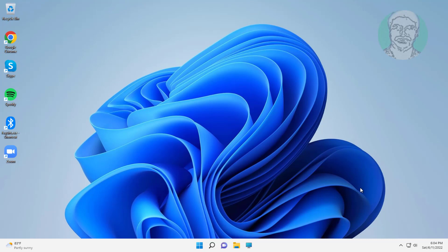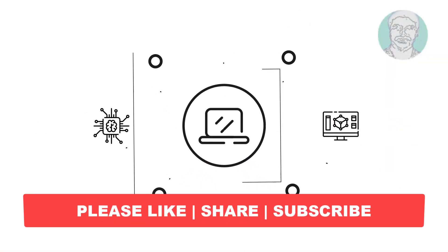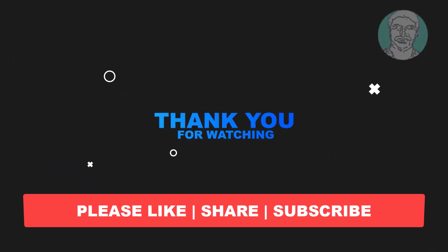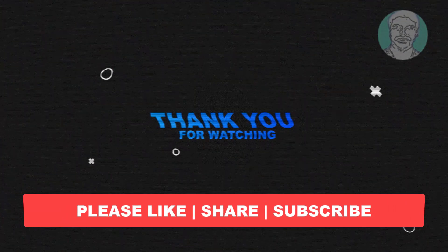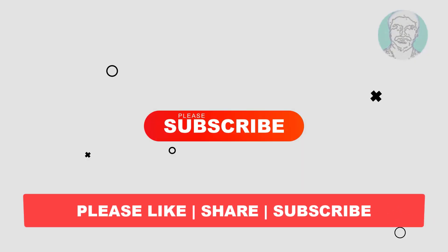I hope this video tutorial helps you. Please like, share, and don't forget to subscribe to my channel. Thank you very much, see you next video.